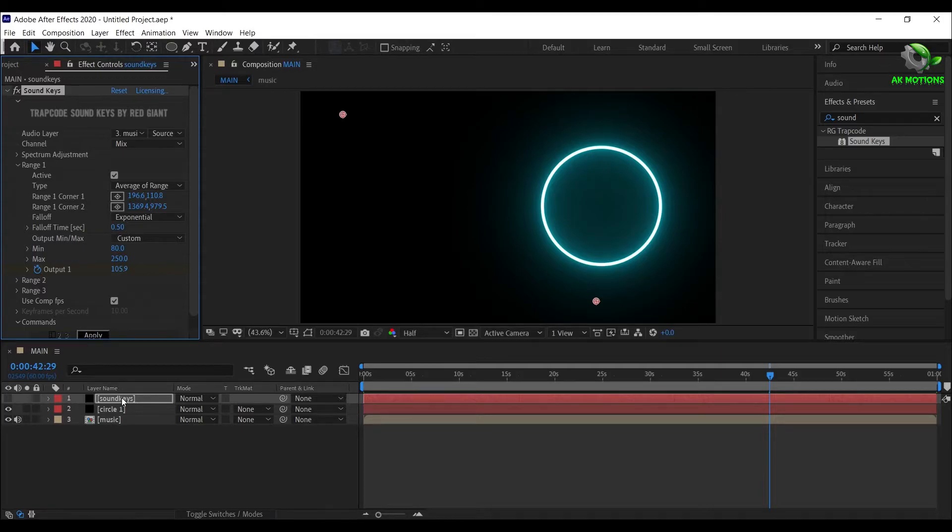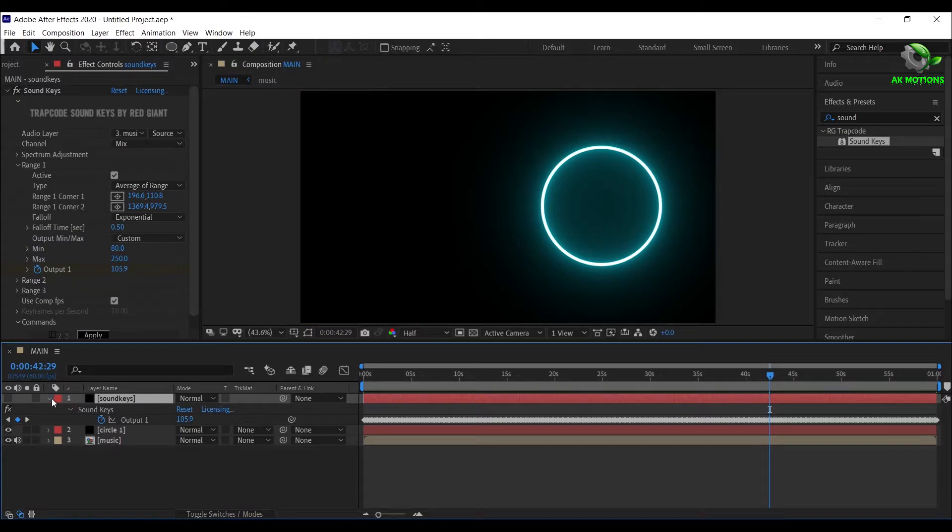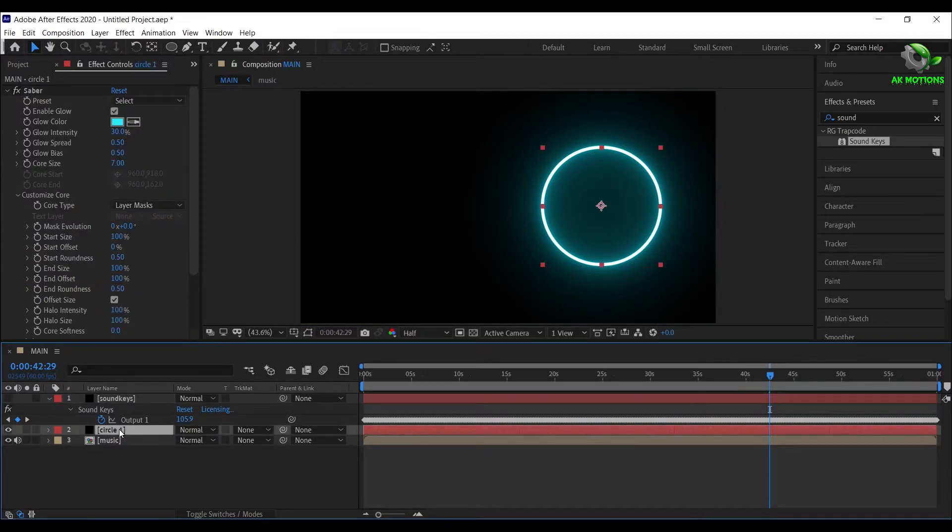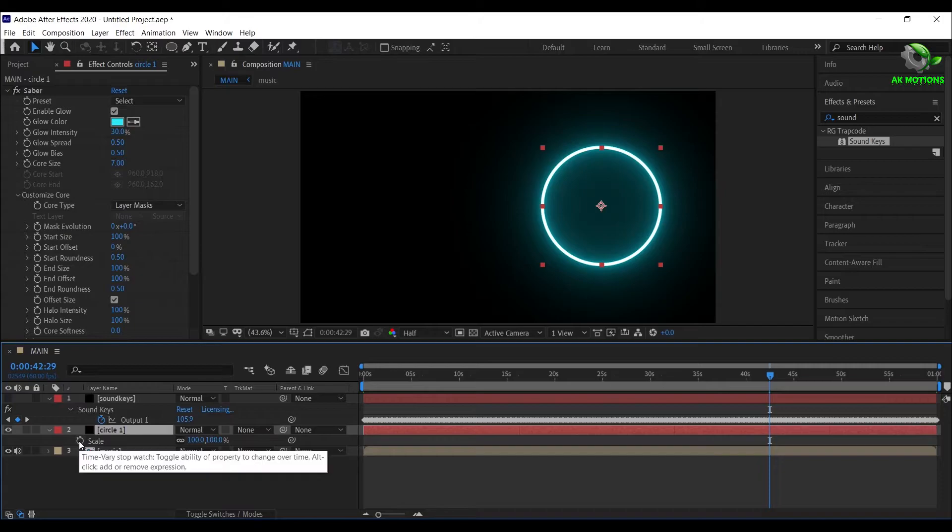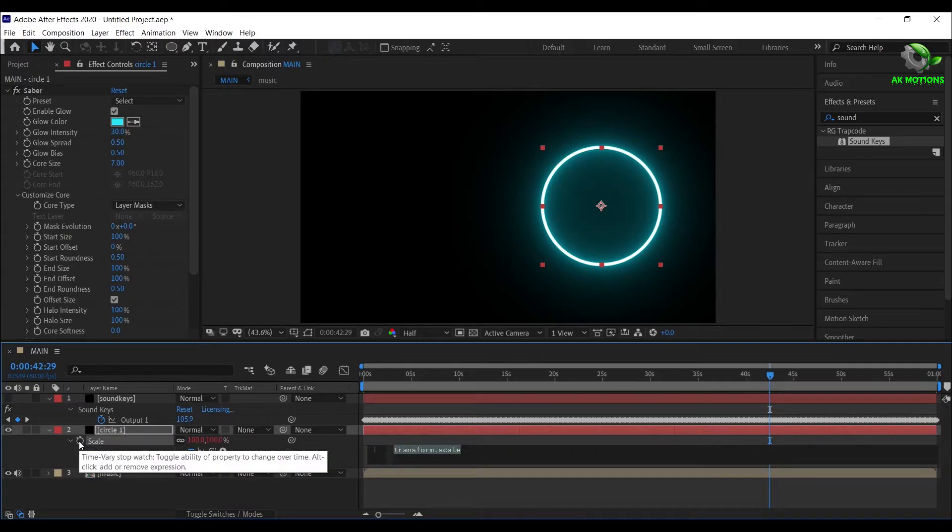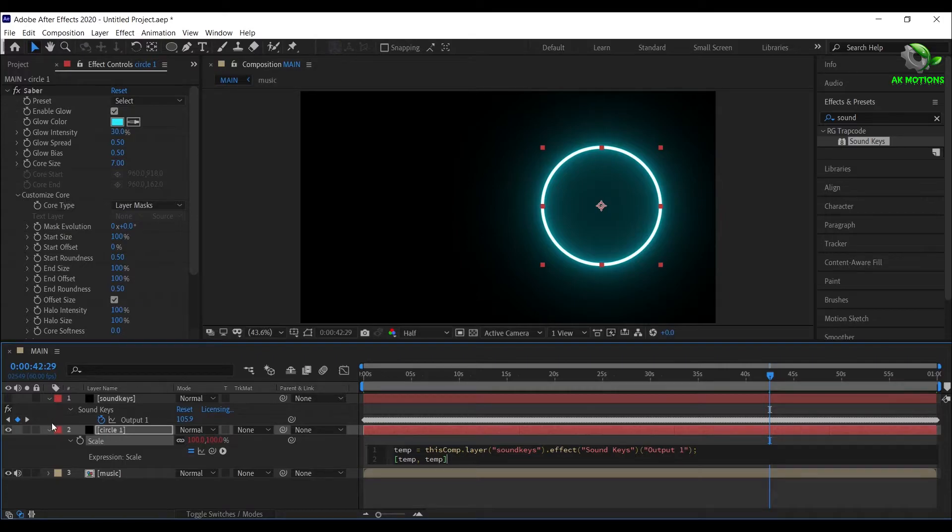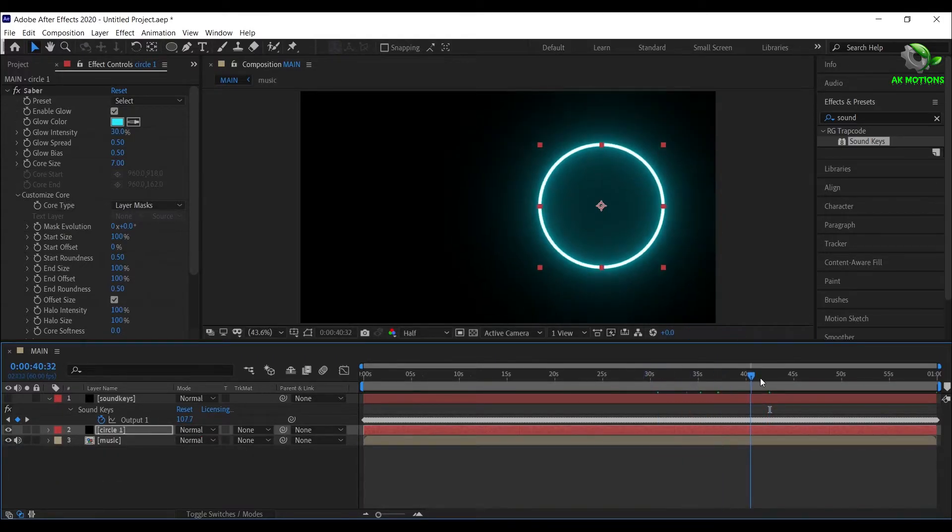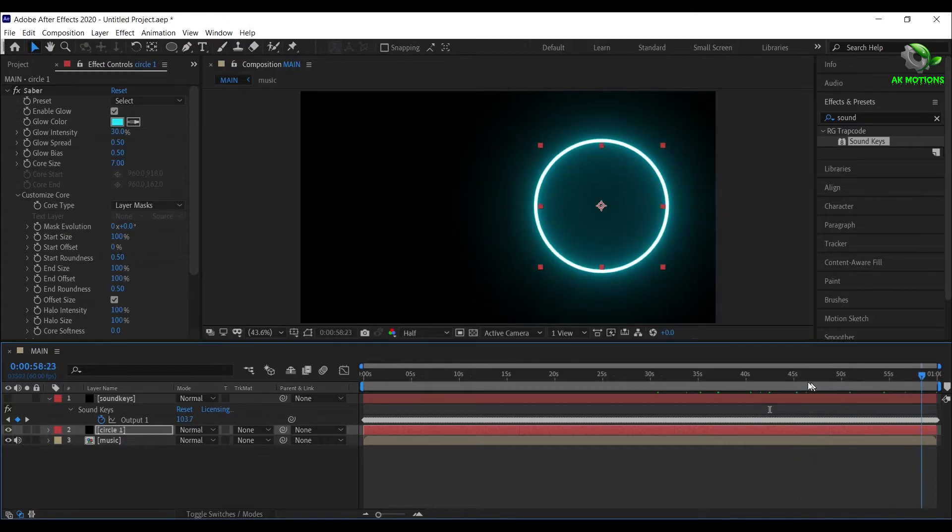Press U to see all created keyframes, these keyframes are generated from the music layer. Select Circle 1, press S on your keyboard, press Alt, and click this stopwatch, drag this pickwhip and pan it to Output 1. Now your spectrum will react to your music from minimum scale size 80 to maximum scale size 200.